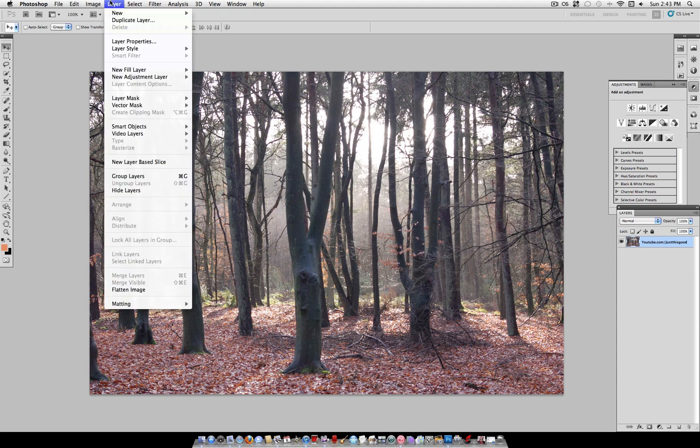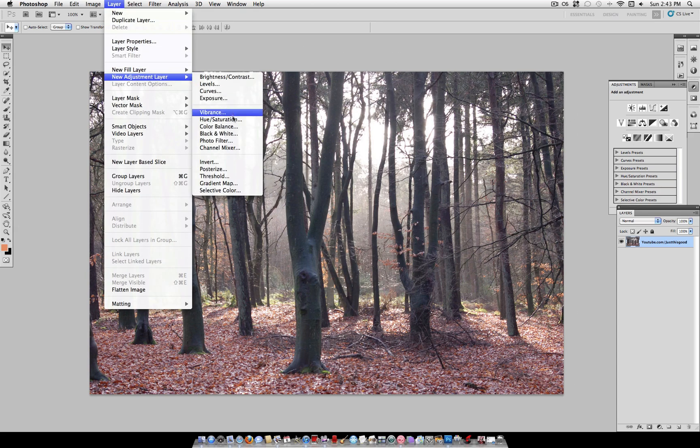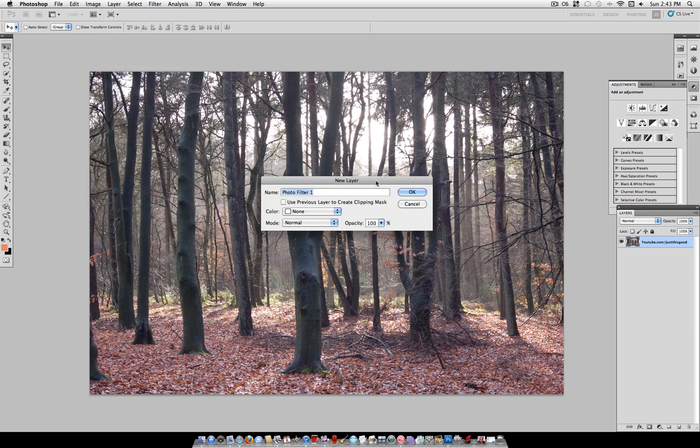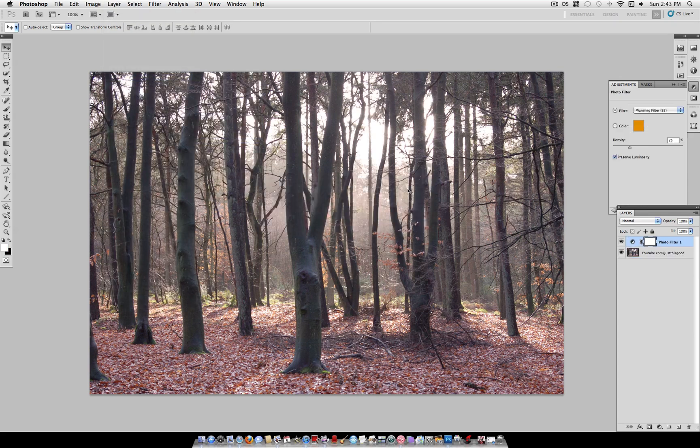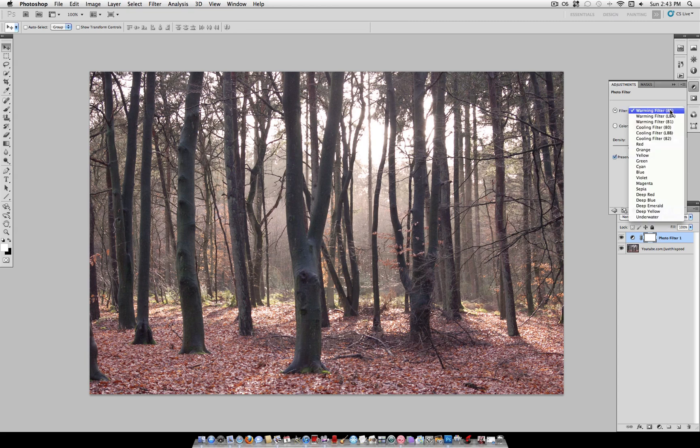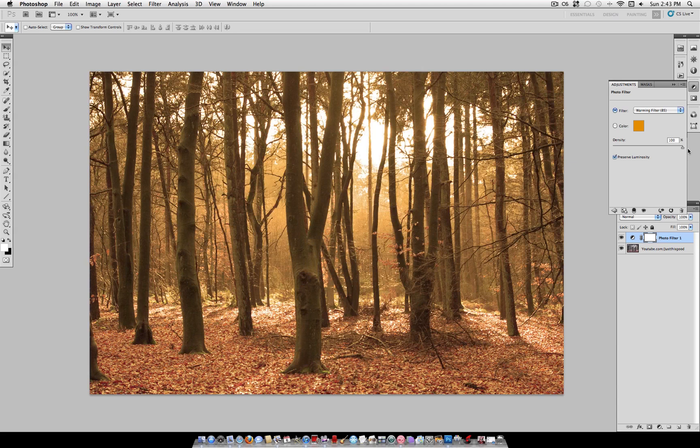So the first step you want to go to is Layer, New Adjustment Layer, Photo Filter. Leave it at the default warming filter, which should be the first thing that comes up, and check Preserve Luminosity on, and then turn the density all the way up to 100%.